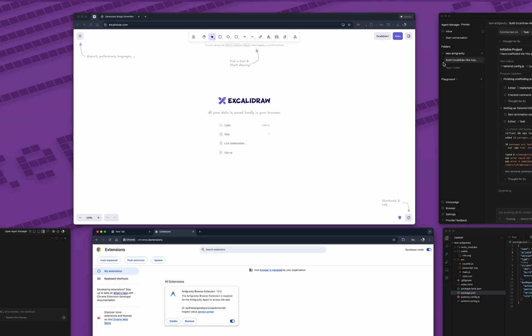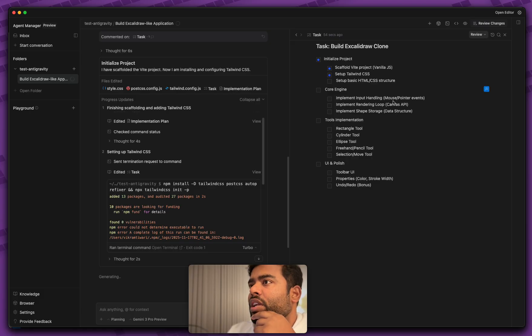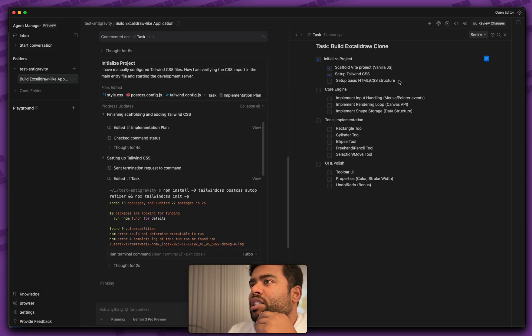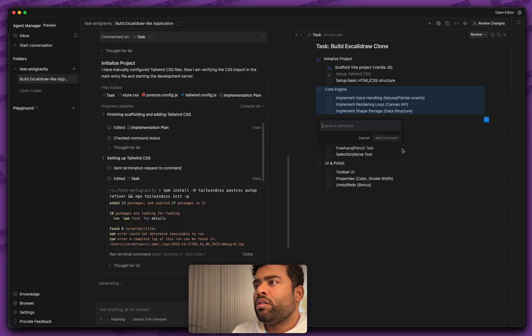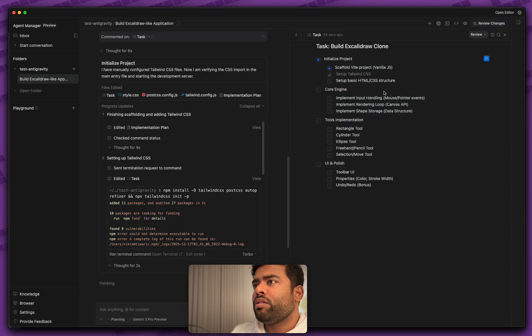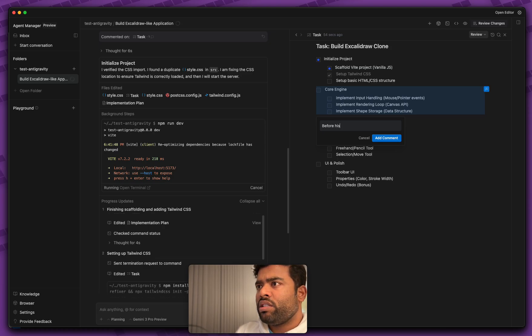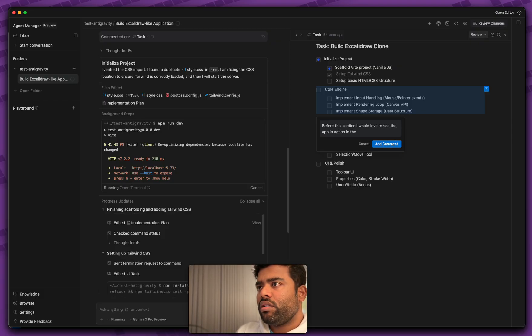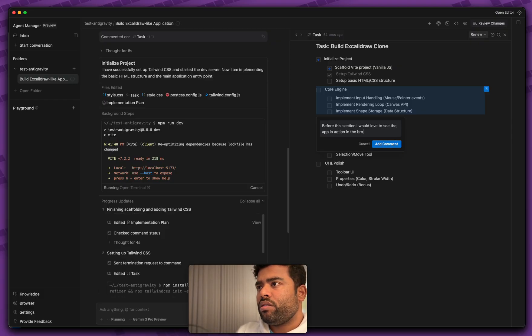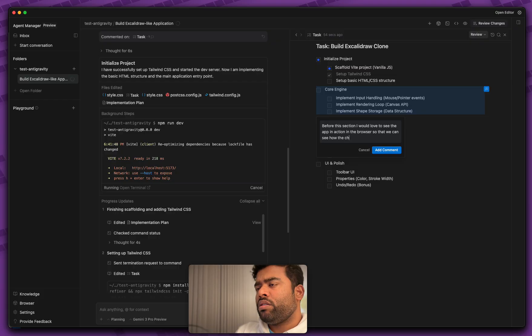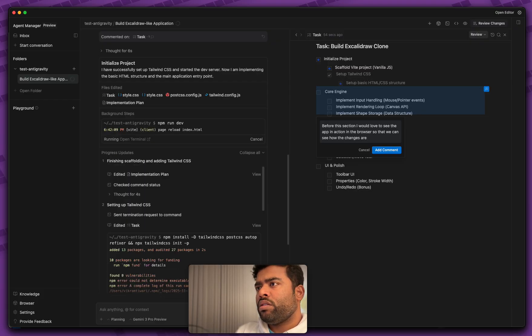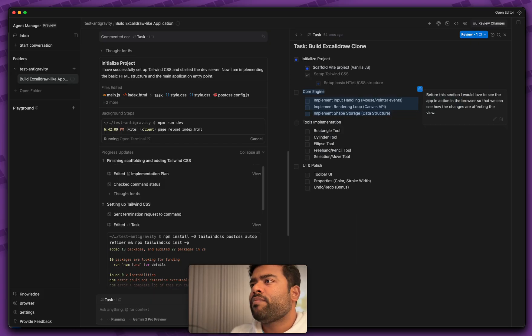So whenever the code is ready to start testing out, it will be able to go and test these things in the browser. That's actually... I wanted to start giving some of these things as soon as it's ready. So I want to say in here is add a comment... actually, yeah, let's do this whole thing. Before this section, I would love to see the app in action in the browser so that we can see the changes affecting the UI.